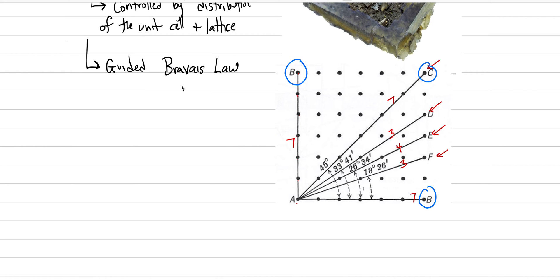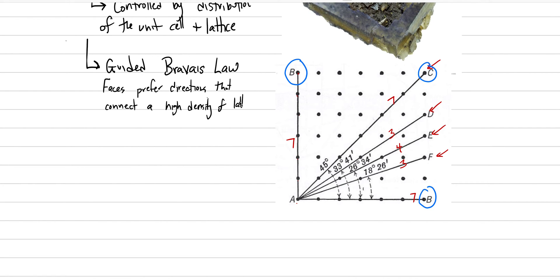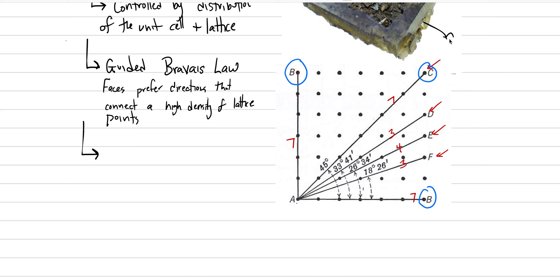So let's write that down now. Bravais's Law says faces prefer directions that connect a high density of lattice points. This means the lattice is controlling the faces of a mineral. That's a really important concept. It's why every fluorite we see has 90 degree angles. Why every galena that we see has 90 degree angles. Why every quartz we see has like 60 degree angles. It's because of that lattice.